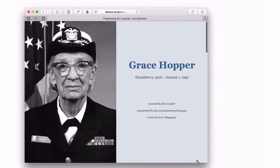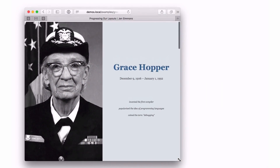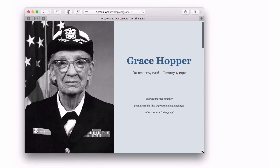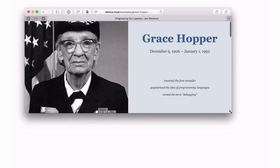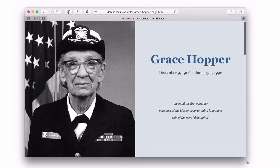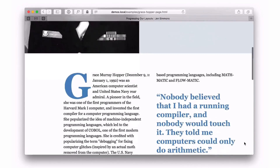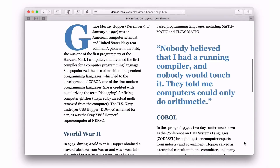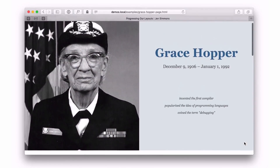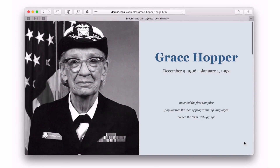Here I've mixed this principle together — object-fit: cover — along with some viewport height units to set the height of the header. The words 'Grace Hopper' are set in viewport width units as well, so they fit into the available space. Scroll down and you can see a drop cap and some multi-column layout happening. Mix all of these things together and you can start to do some very interesting graphic design.